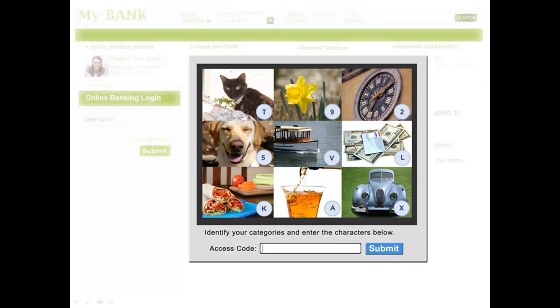In this case, the banking customer is going to look for the money, which is the letter L; the dog is the number 5; and the car, in this case, is X.